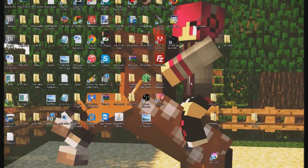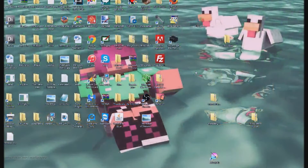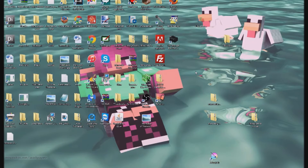Hey guys, it's Jennifer at Pinkvision. Today I wanted to do a tutorial on how to render out your Minecraft skin. This is basically the first step in how I make my thumbnails. I can show you in a part 2 video, if you guys want, how I actually finish up my thumbnails — how I add the text and all the effects.